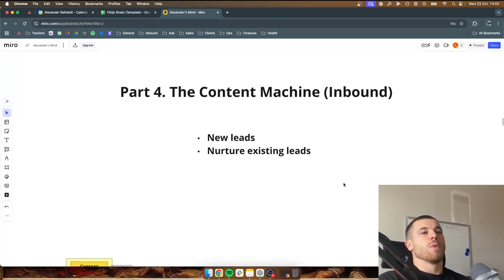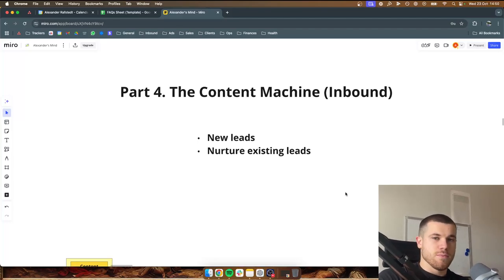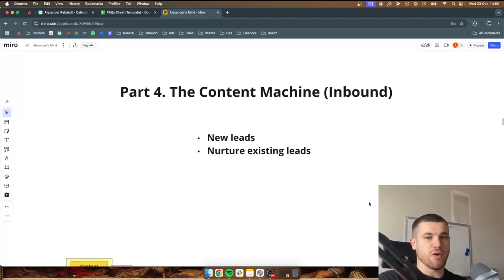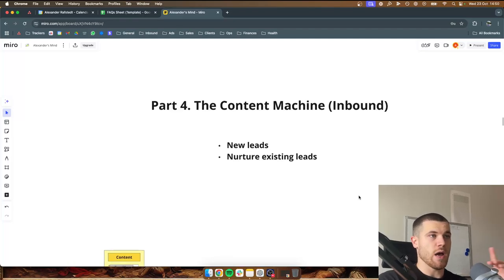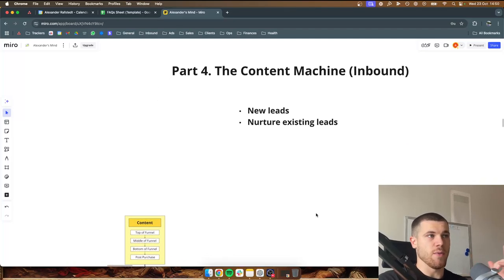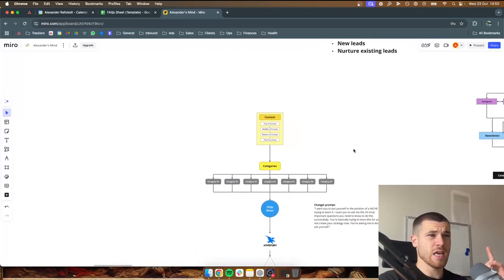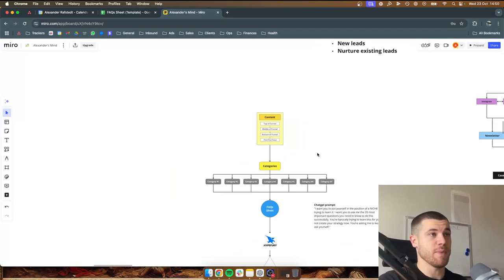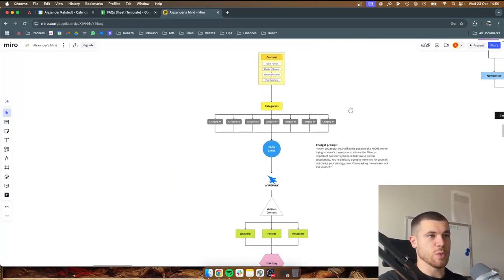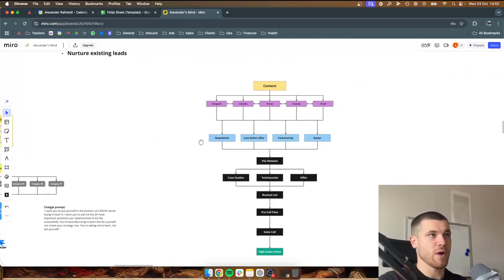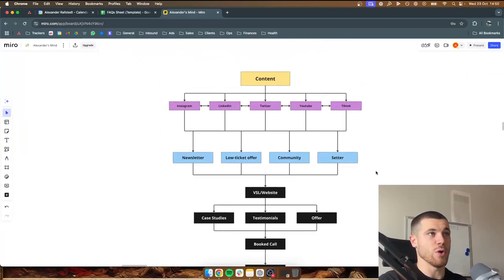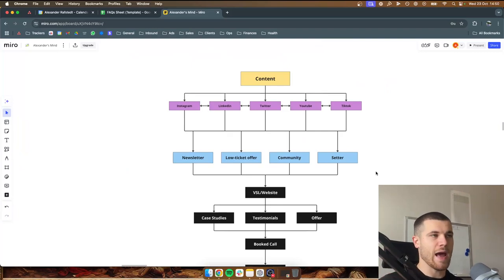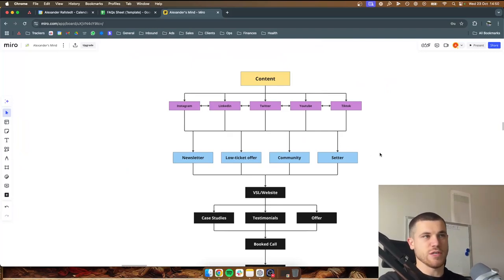You've probably heard before that posting content is really important, but how to actually do it and how to generate ideas for your niche — that's what I'll get into right now. This is heavily inspired by a guy called Matthew Larson, another guy in the agency space — just want to say that.